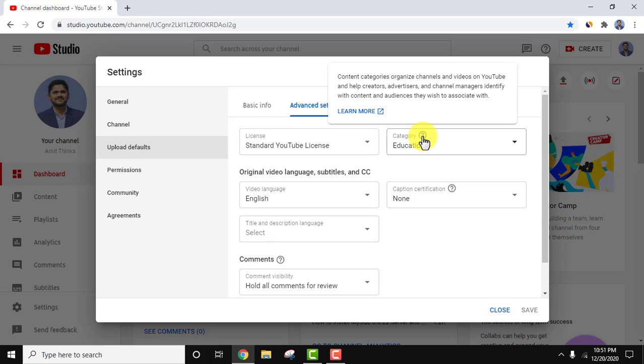So by default my all videos are learning, so it automatically goes into education category. That's why I have set education category here.